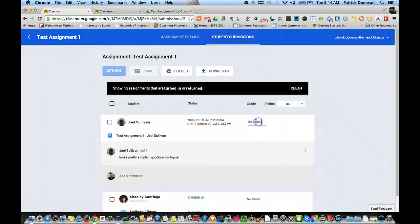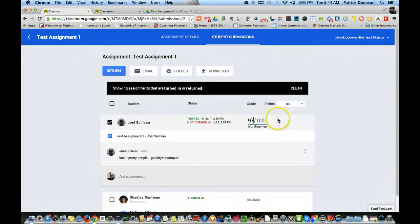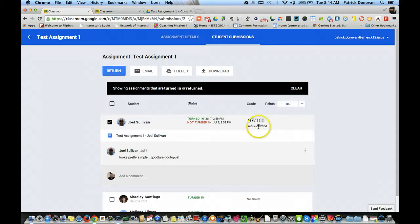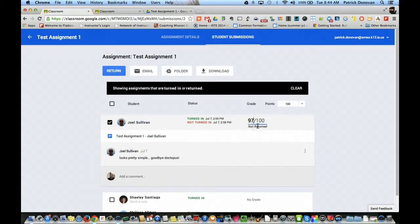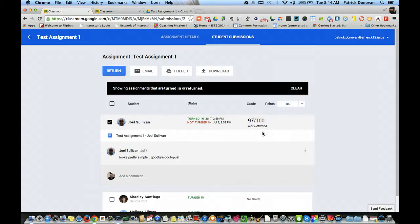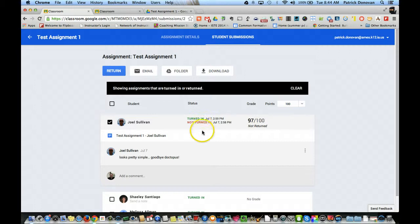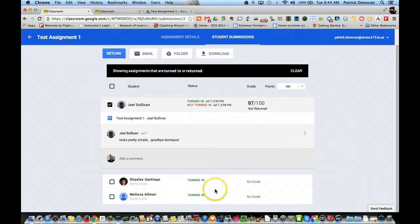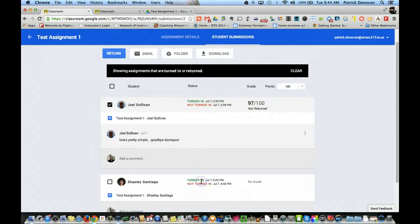I can then grade it right here. I can see how many points it's out of. So let's say this is 97 points. And then once I'm all done, I can't really return this until all the assignments are actually done. But I can then send the assignment back to them. And then I can look at everybody else's and start grading it.